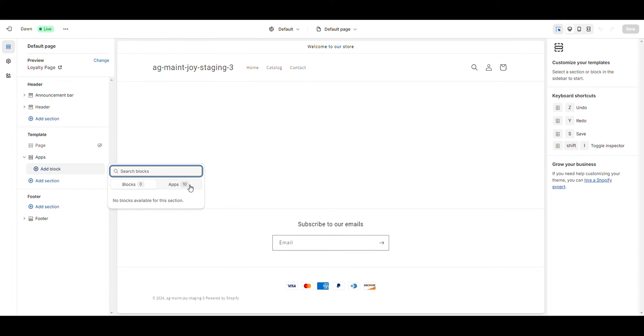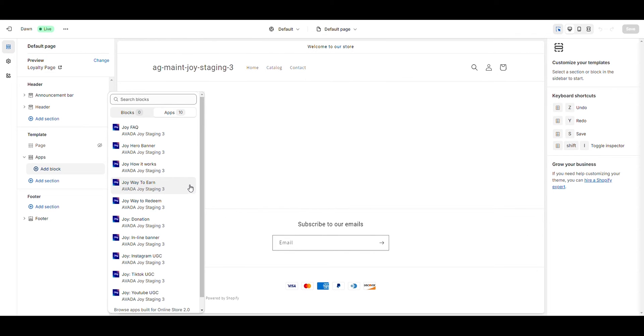Then, click on the Apps tab on the right side. Here, you'll find all the Joy Loyalty App blocks ready for you to use.